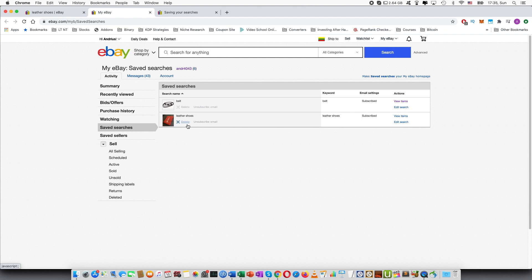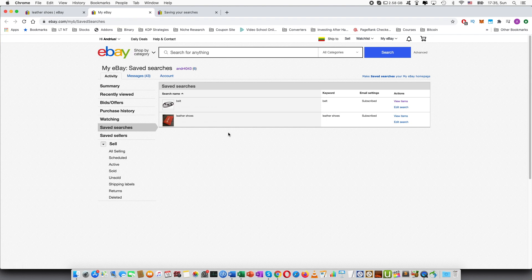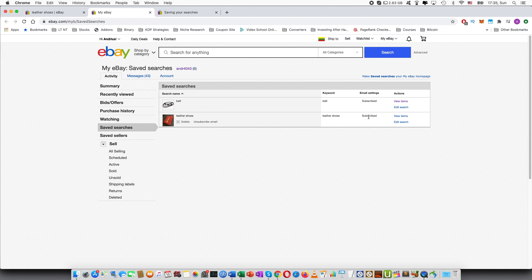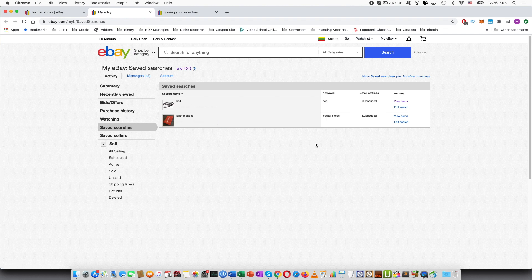Here you can see I just typed leather shoes and you can manage this setting right here. If you want you can delete it and by default you also subscribe to email meaning that you will get daily emails about the new items that have been listed for this specific search term. You can also press unsubscribe email right here.